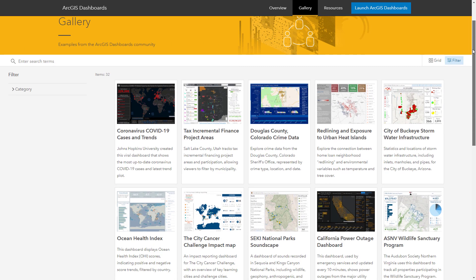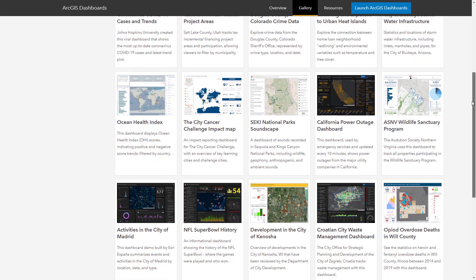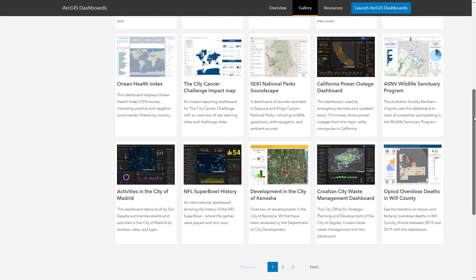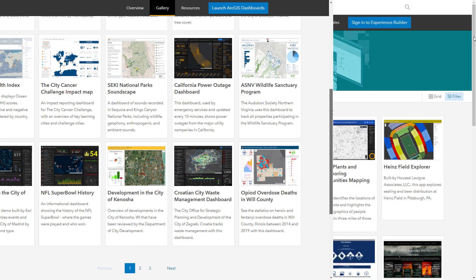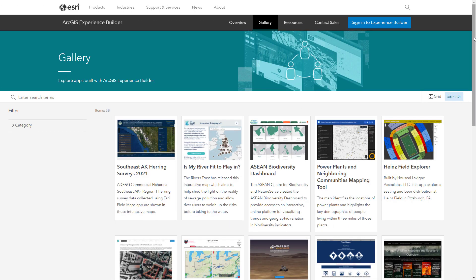As you search the galleries for inspiration, think about your audience and the message you want your app to convey.